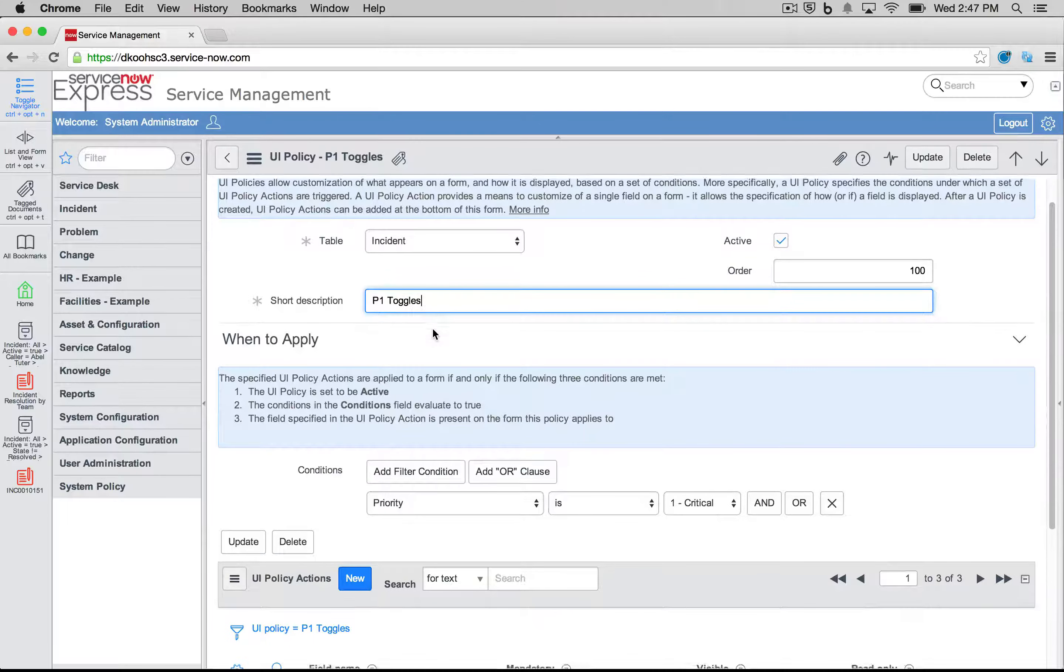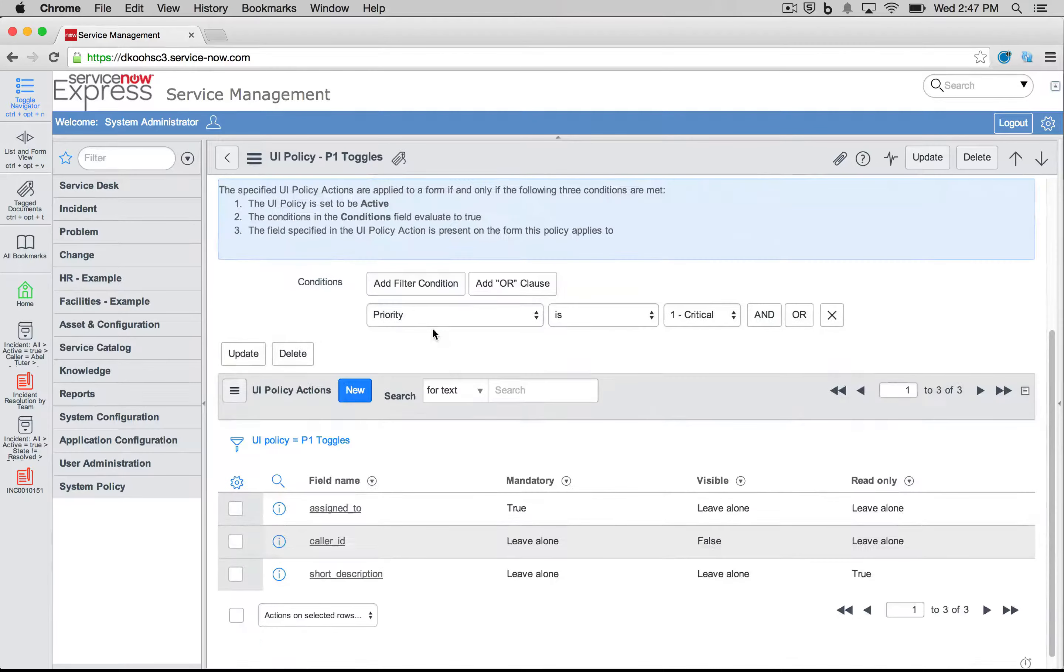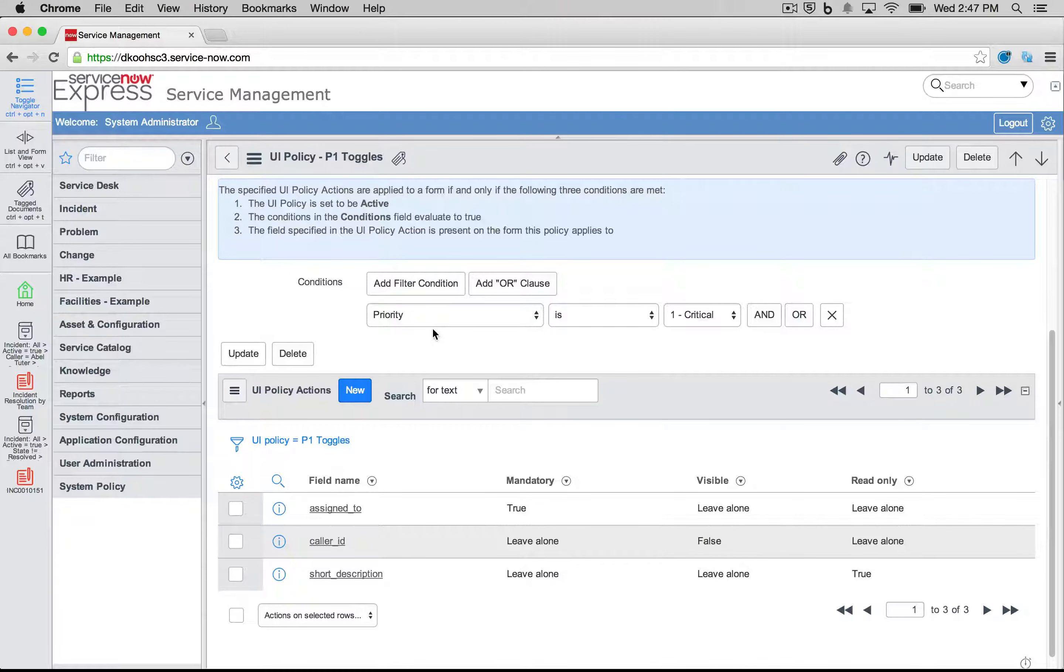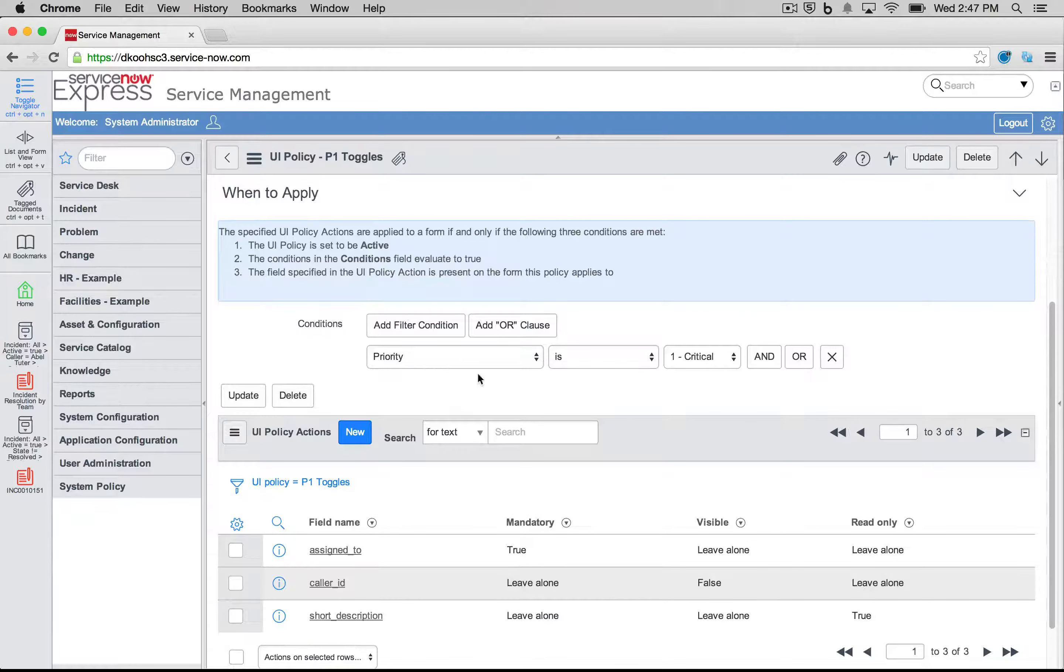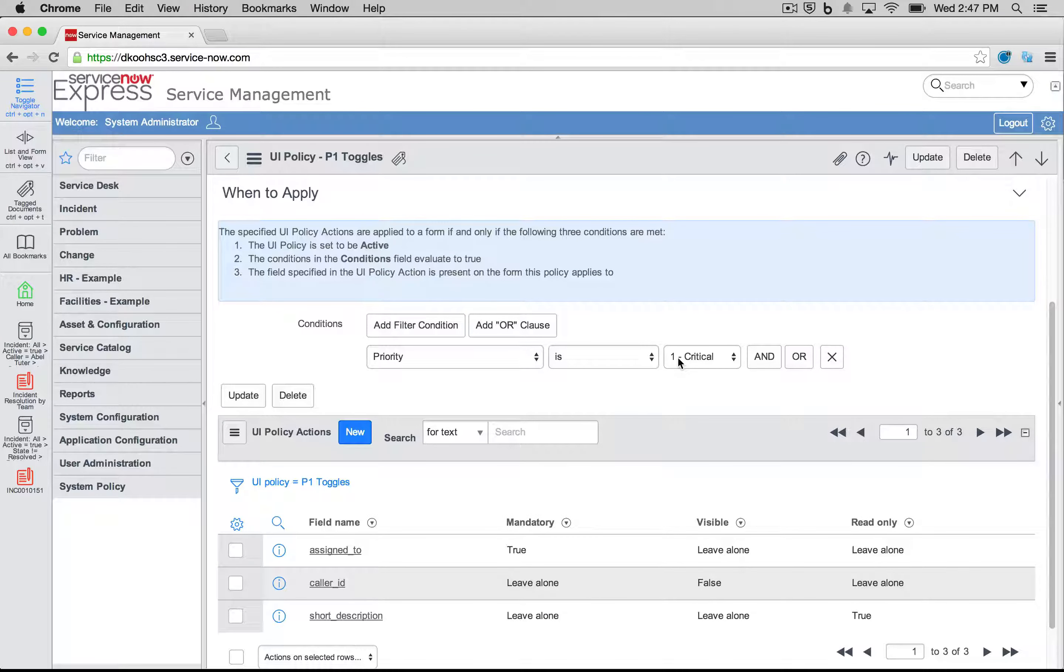As we noted, the first condition is when you'd like this P1 toggle UI policy to run. In my case, I'm just saying anytime priority is one, I'd like this to run.